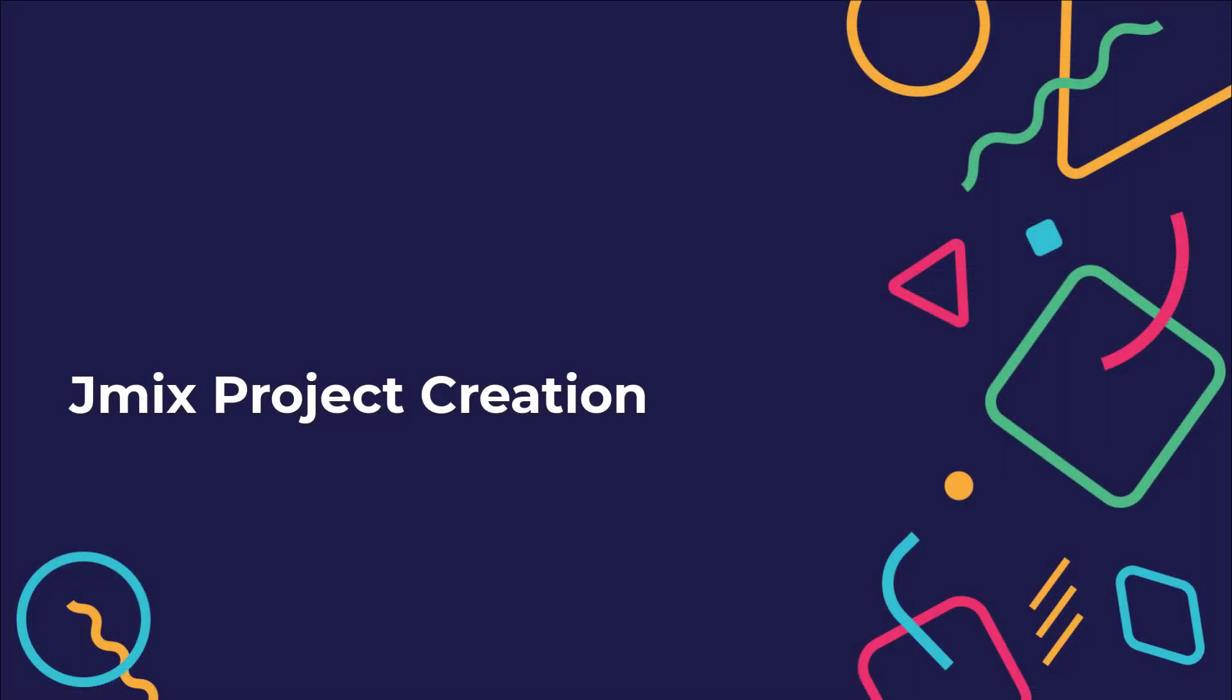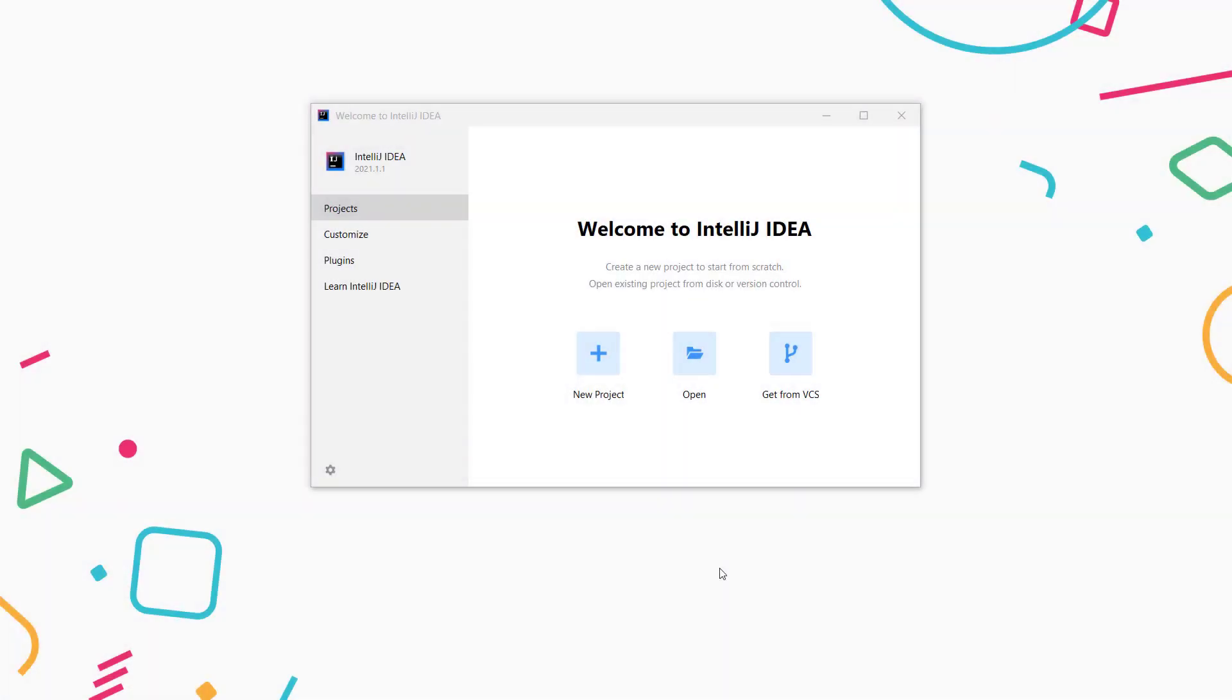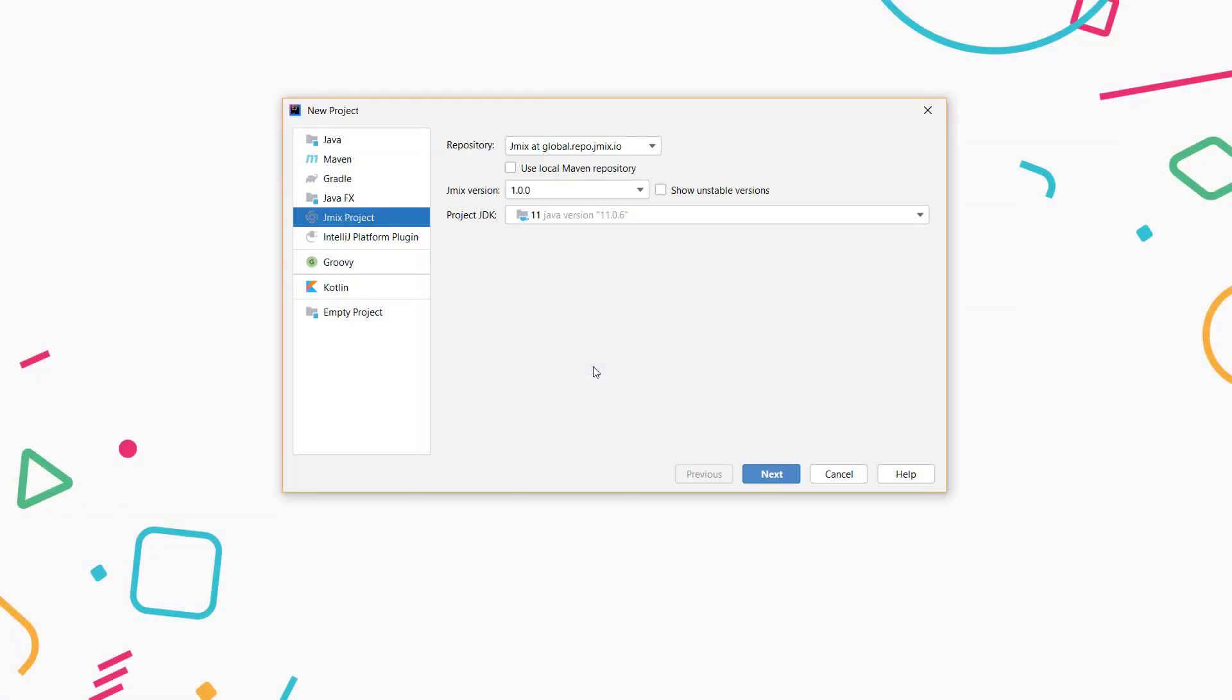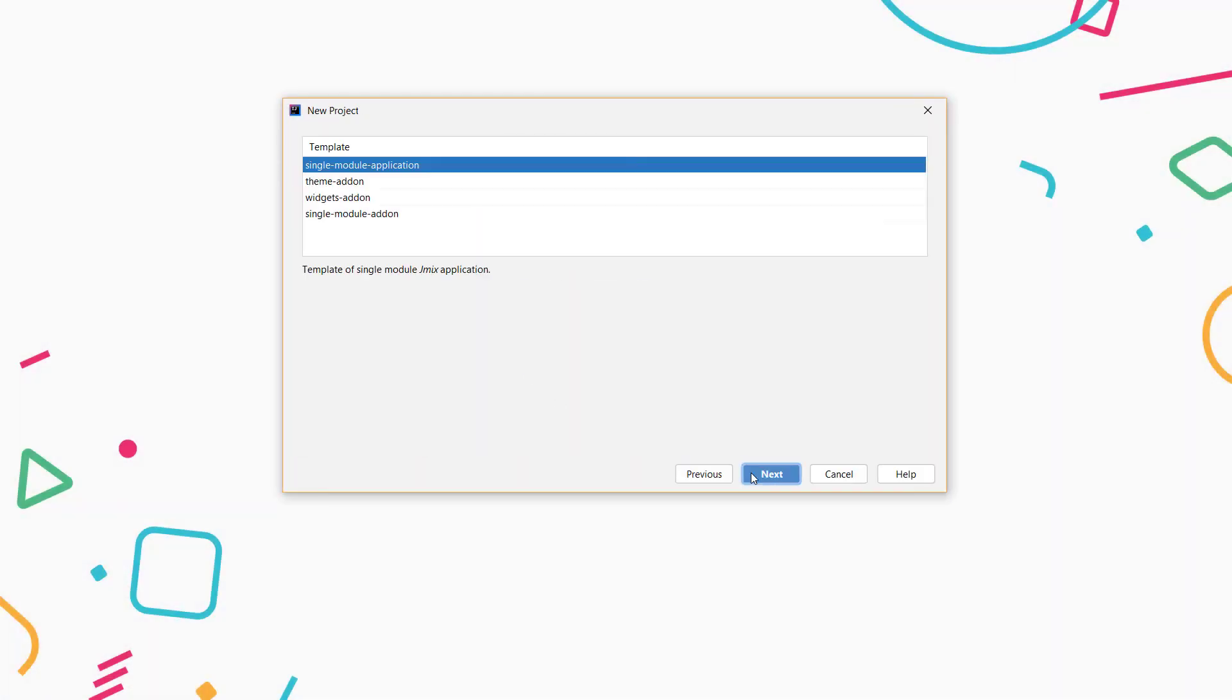Let's create a new JMix project. We'll use JDK11. With JMix, you can generate project code based on templates. To create an application, let's use the Single Module template.